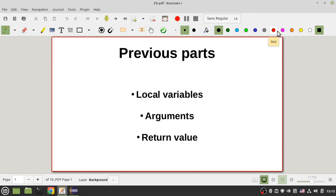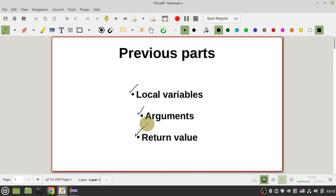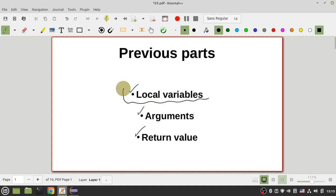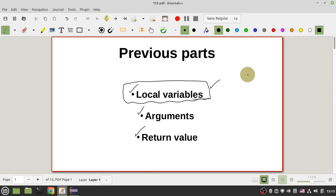Hello everyone, it's Solar and we are in part 29 of our tutorial on writing a real-time operating system. In previous parts I've talked about local variables, arguments, and return values. You now know that all of this data has been located in your stack memory and registers, especially local variables have been located in stack memory.